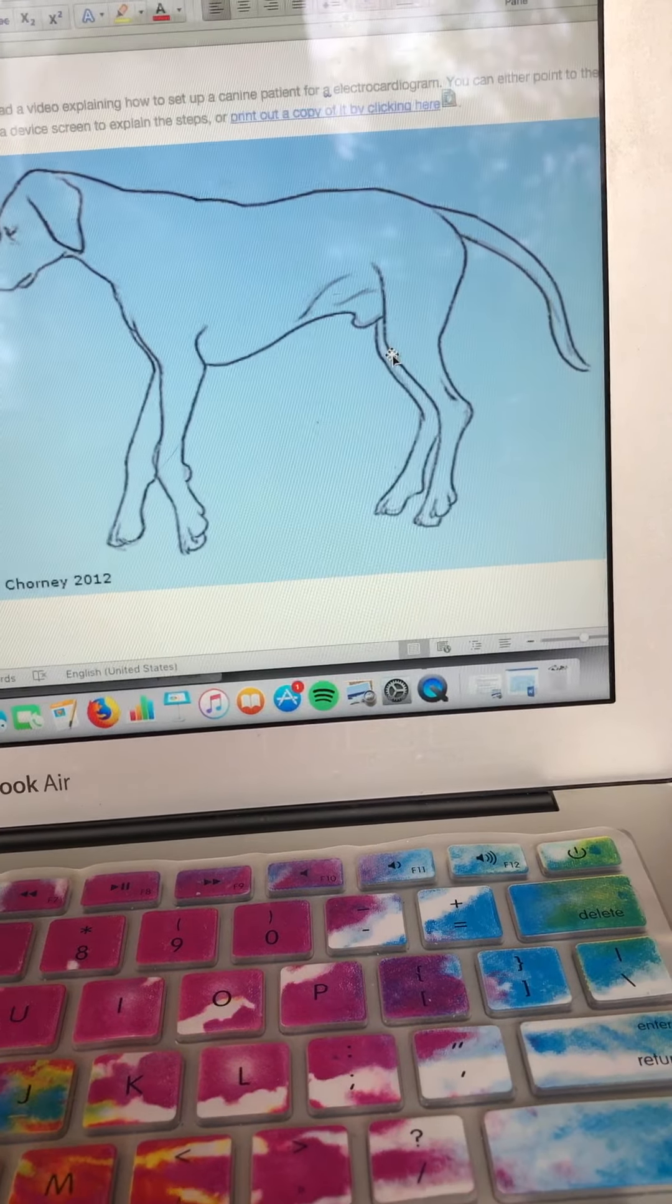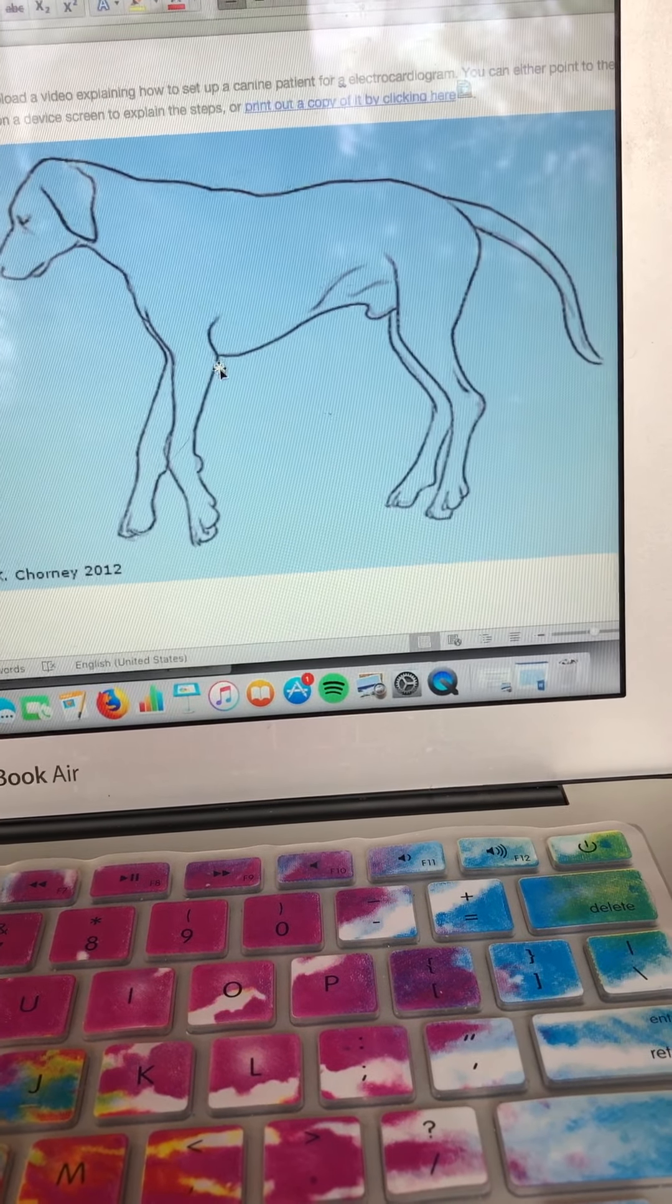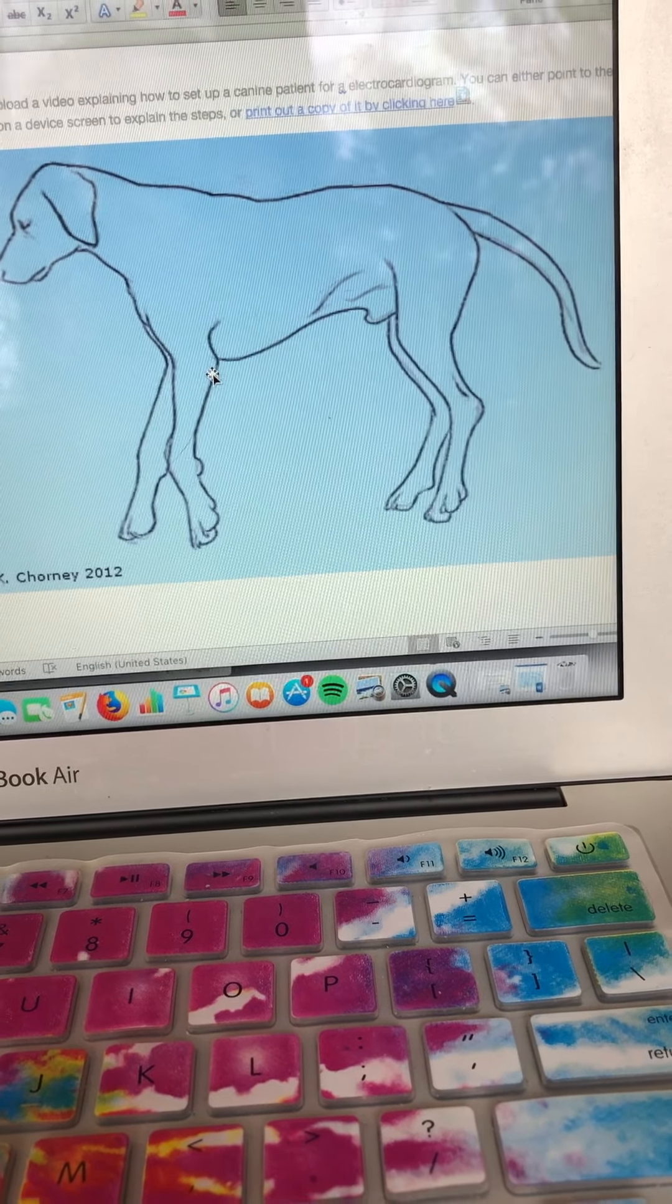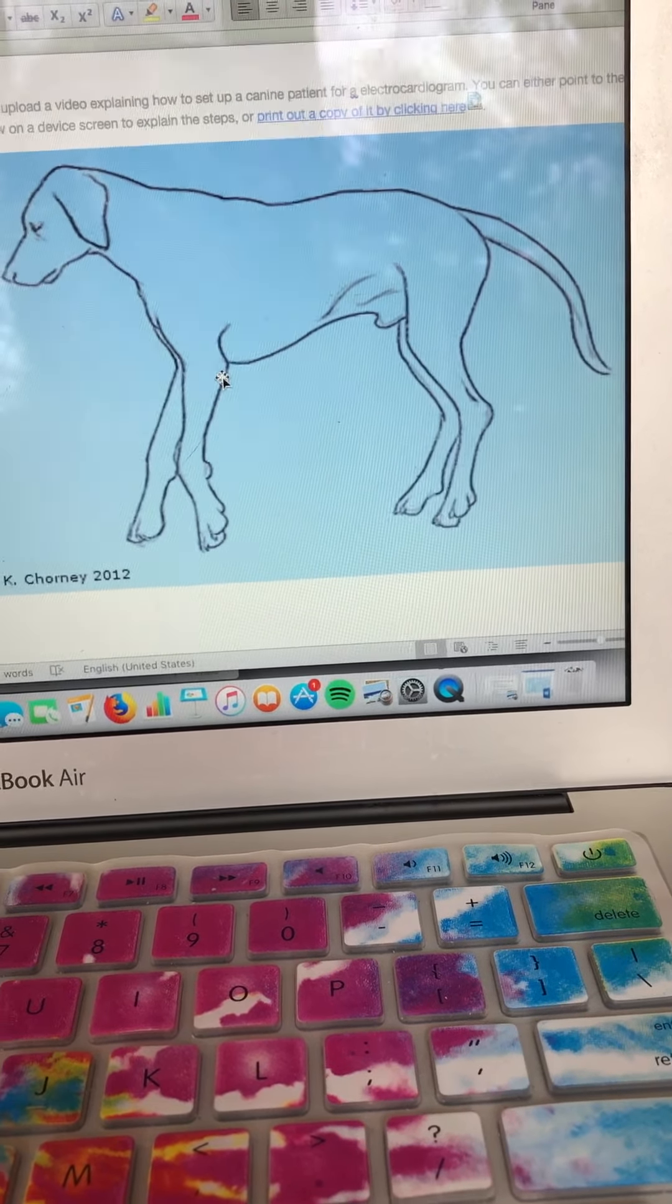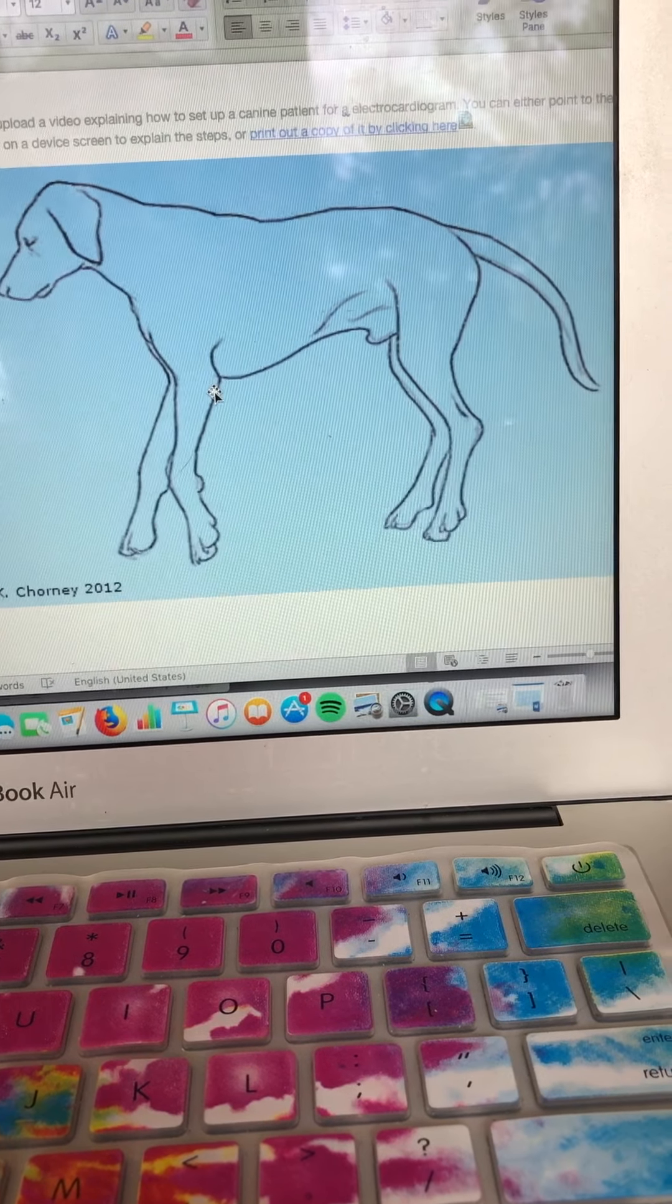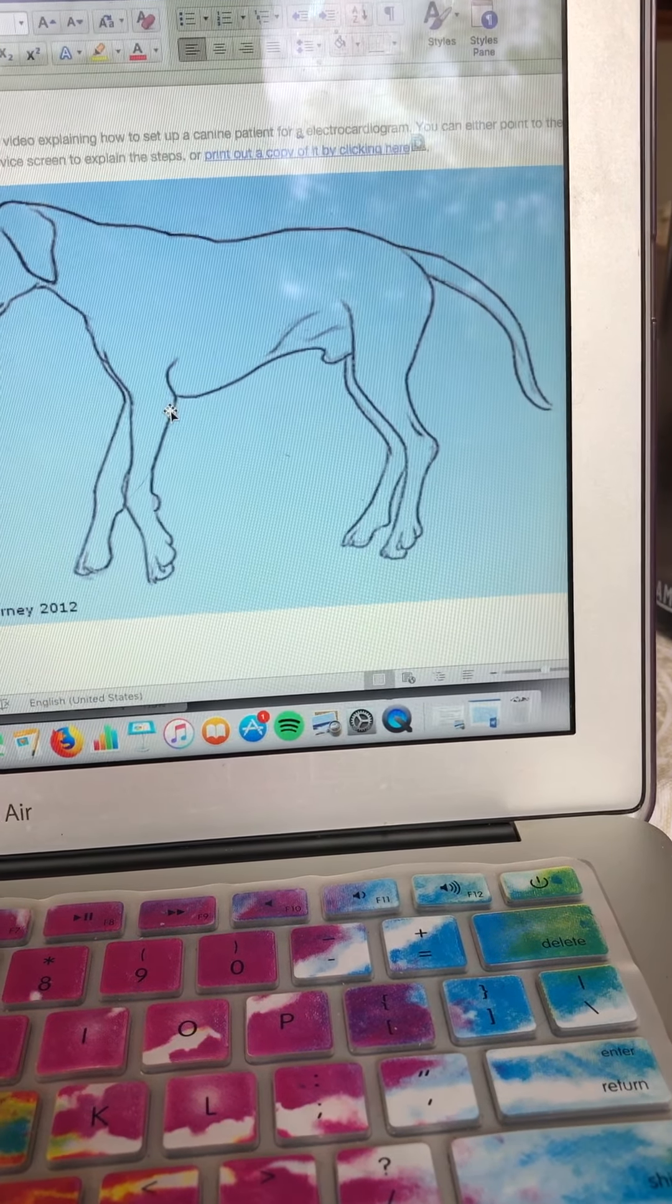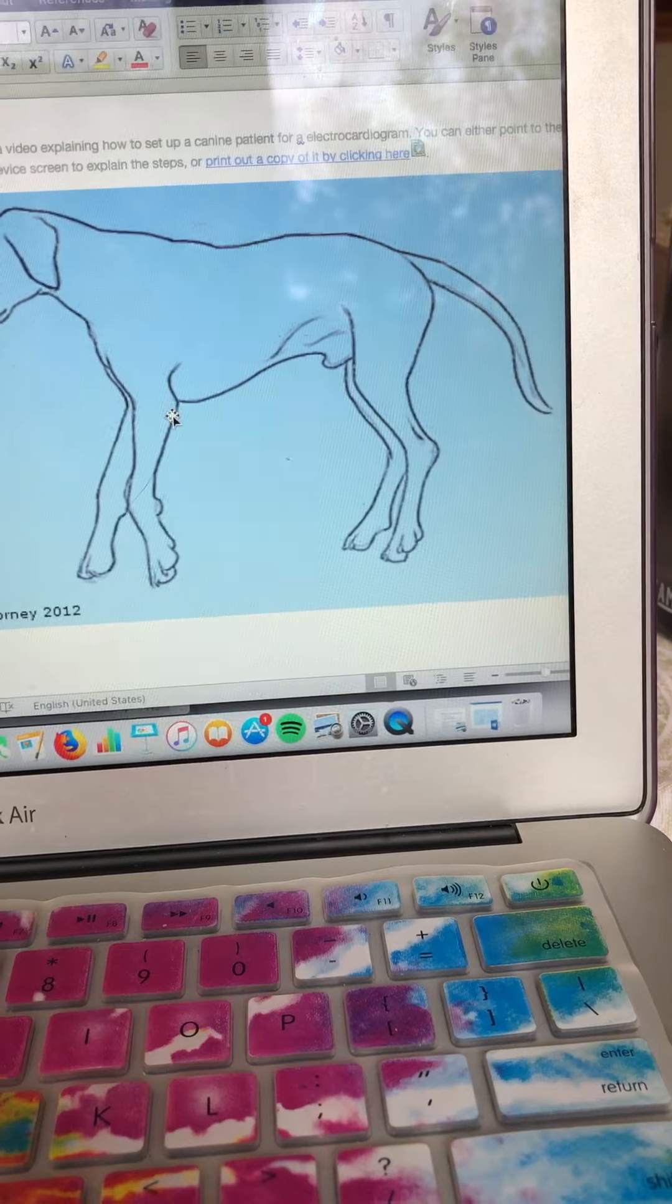You're going to want to put your conductive gel on after that. You don't need a whole lot. A little goes a long way with that stuff. And you do this to increase the conduction.